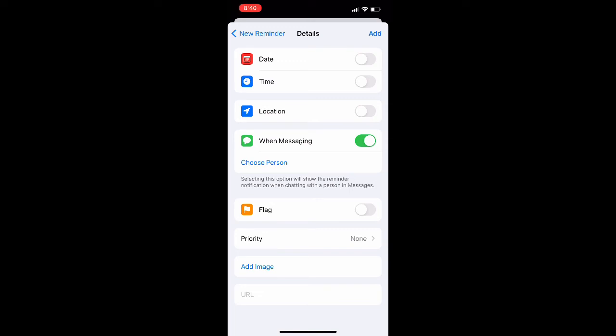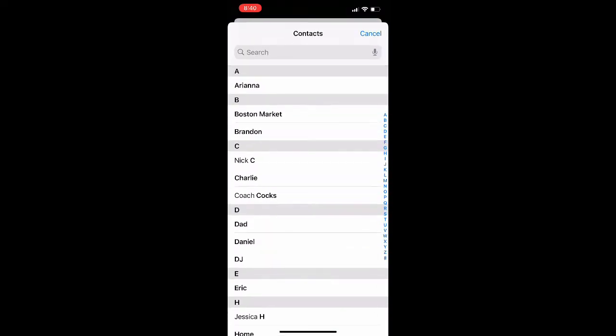Go ahead and turn that on and then it will have an option below that for choose person and you could just scroll throughout your contacts.